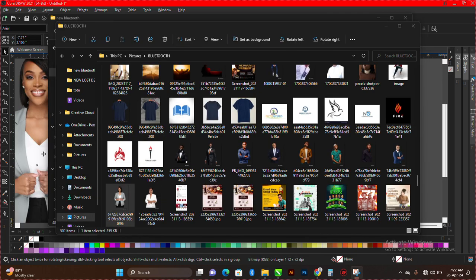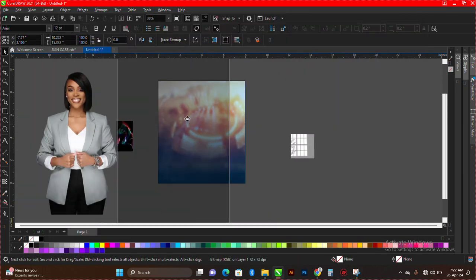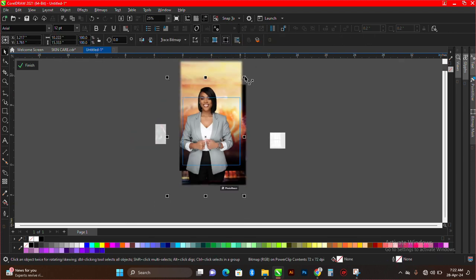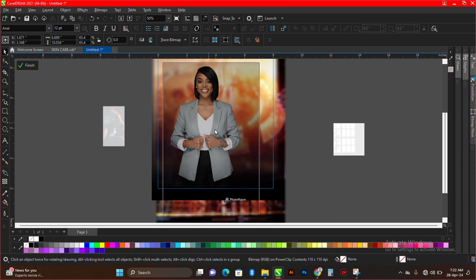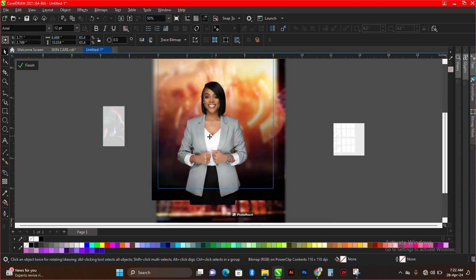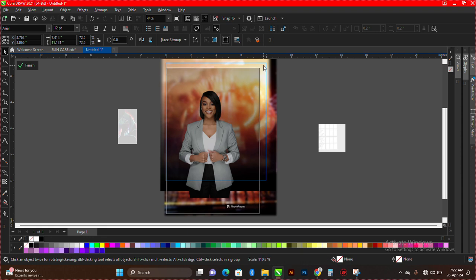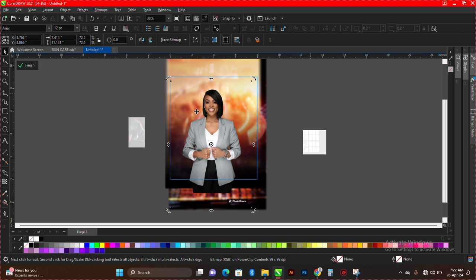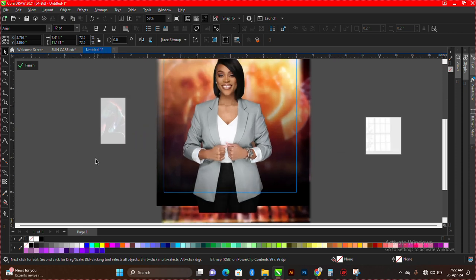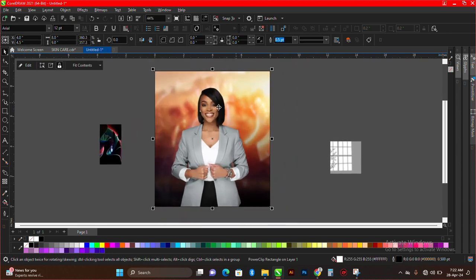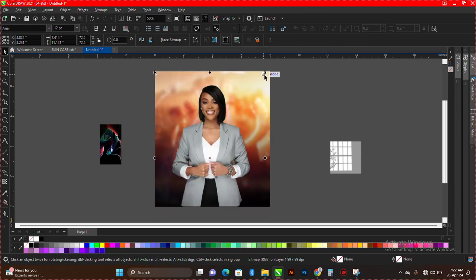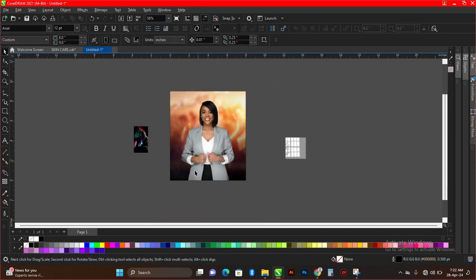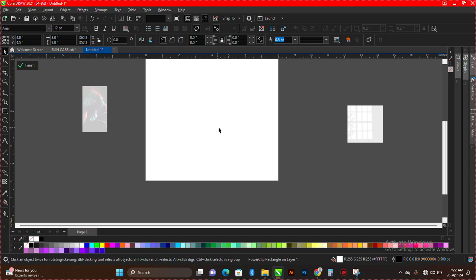The next thing is to go and find my model. Here is my model and I have to power clip it inside and reduce it a little bit. If you don't know how to power clip, look at my previous design videos to get more knowledge on that. You can see how it looks — let me scale it up a little bit.